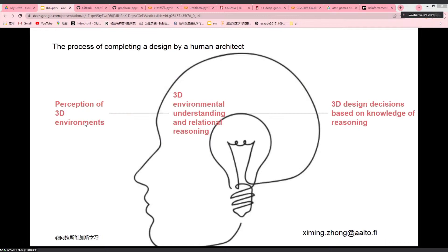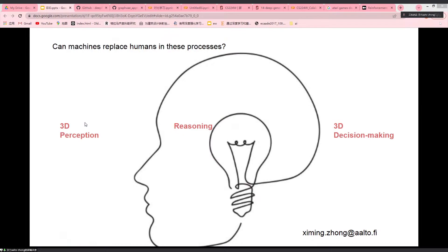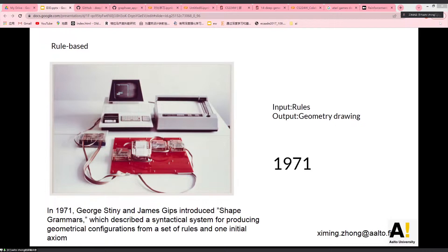I'm Xi Minzhong and it's my honor to be here to share my project. I focus on human-machine collaboration for 3D spatial design. Before we talk about machines, we can look at the design process of humans. As architect humans, we perceive the 3D environment, understand and reason about design elements in our brain, see from our eyes, and based on this reasoning and knowledge we make design decisions and finally obtain a design prototype.